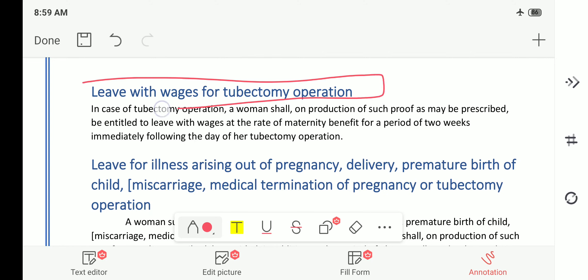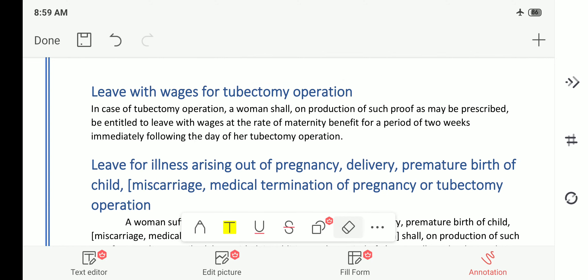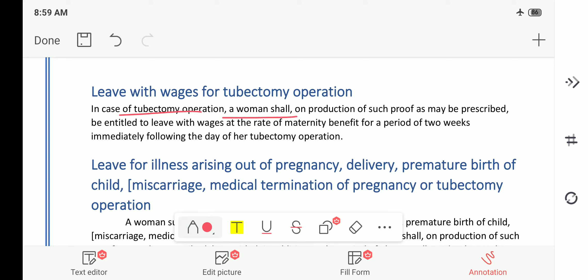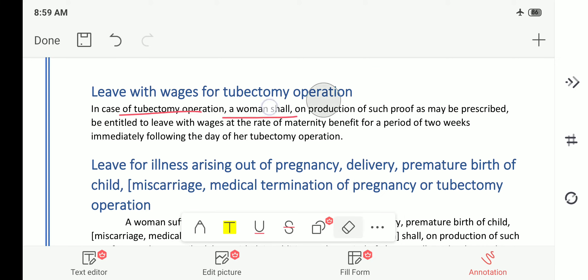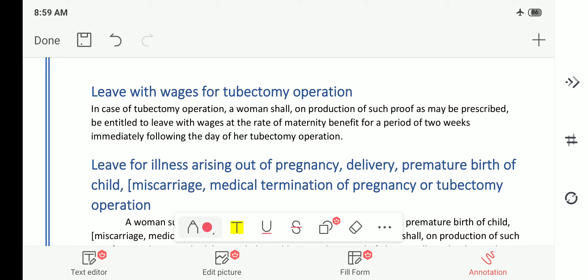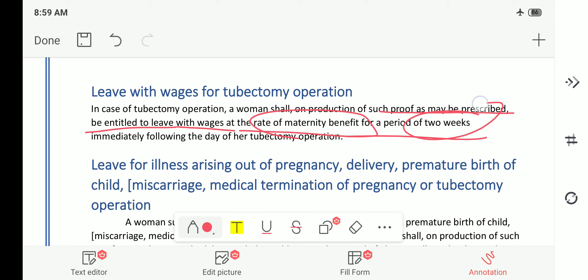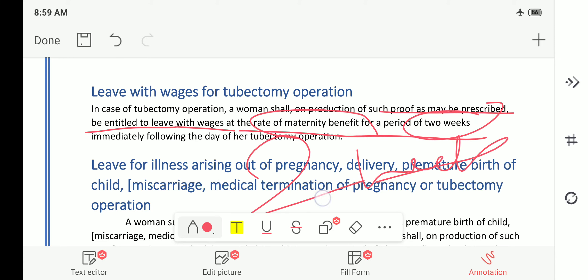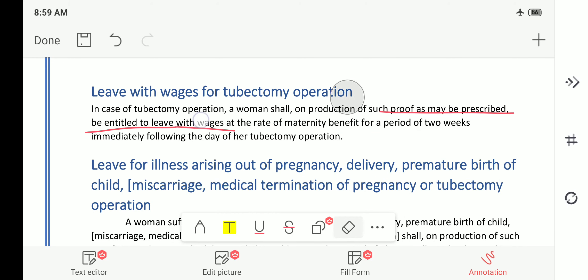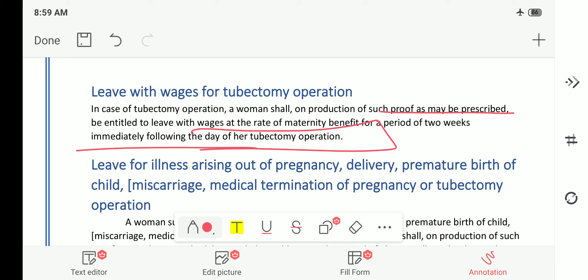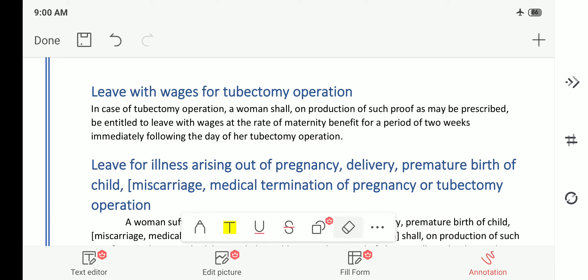Leave with wages for tubectomy operation: a tubectomy operation is done to prevent future pregnancy — called nasbandi in Hindi. In case of tubectomy operation, a woman shall, on production of such proof as may be prescribed, be entitled to leave with wages at the rate of maternity benefit for a period of two weeks immediately following the day of her tubectomy operation. During this period she will also get full wages. This is important — it is two weeks for tubectomy operation.